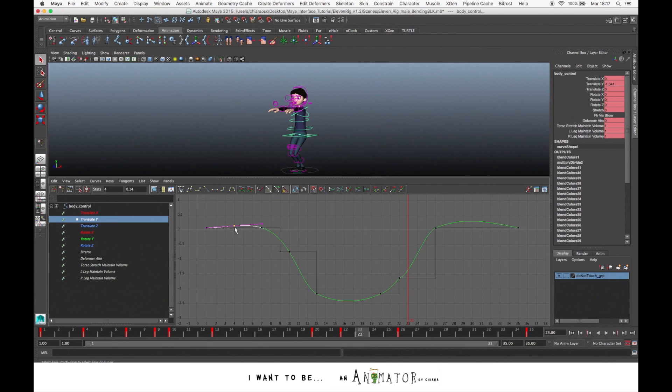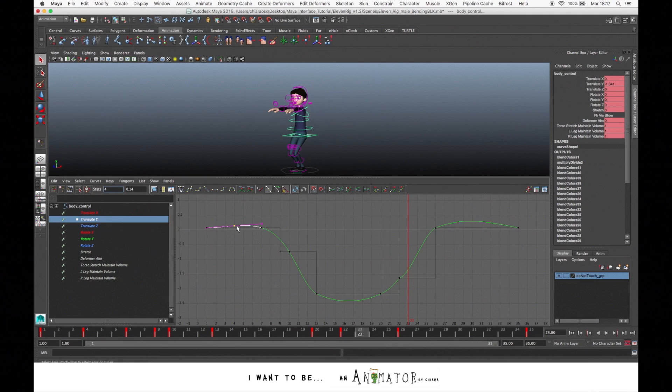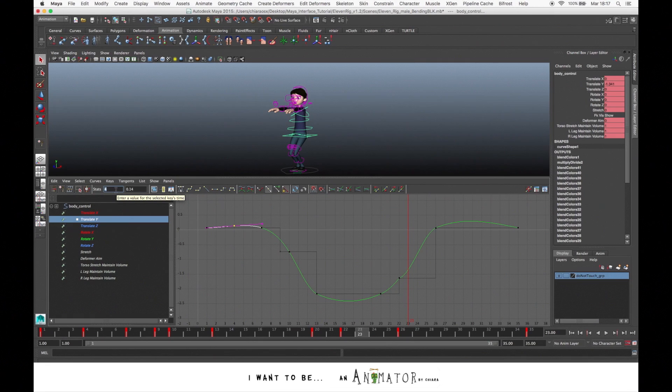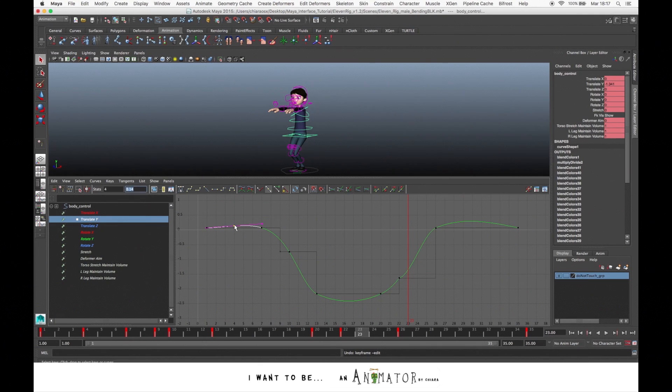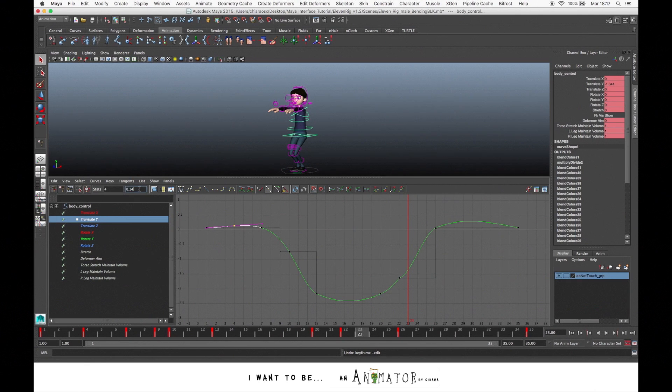If you want to move a keyframe, here you can see the stats. 4 means that this key is on frame 4. If you want to move it by typing the number of the frame, you can do it. Or you also can change the value. On this frame, we have a value of 0.14, but you want to change it to 1.